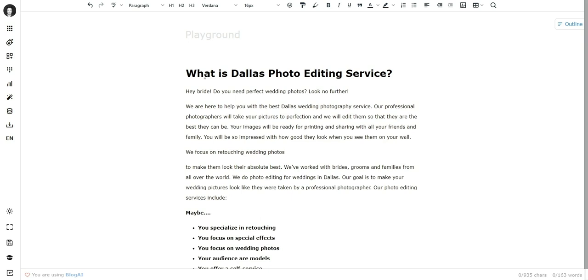So it wrote 'We are here to help you with the best wedding photography service. Our professional photographers will take your pictures to perfection, and we will edit them so that they are the best they can be,' and so on. AI now understood that this is about editing photos for wedding photography.